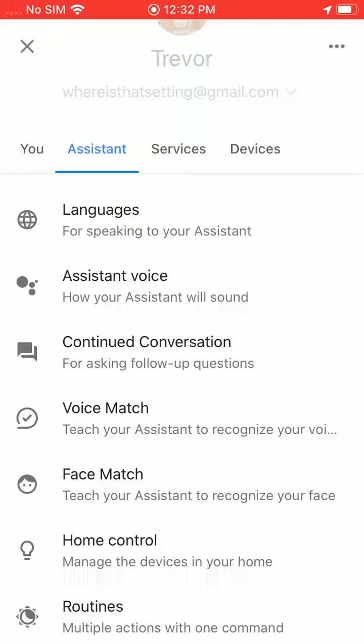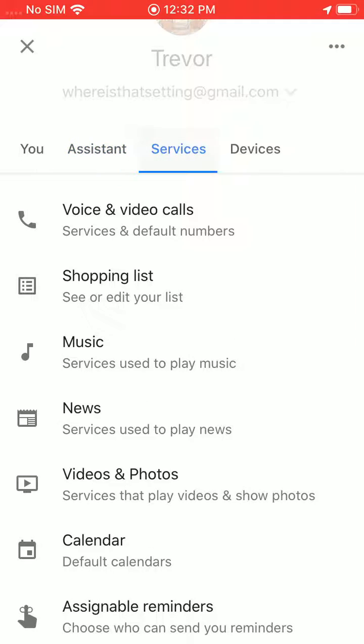If you go into the assistant this is where you can turn on continued conversations or voice match and things like that. In services you can set up your phone number and music and everything like that.